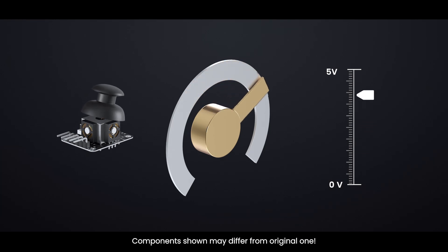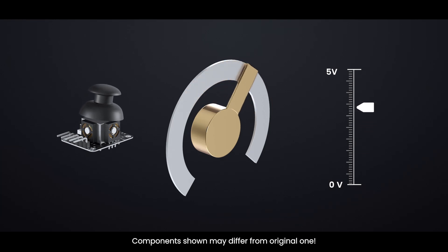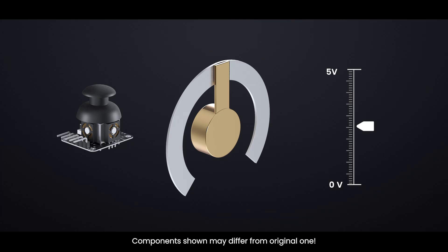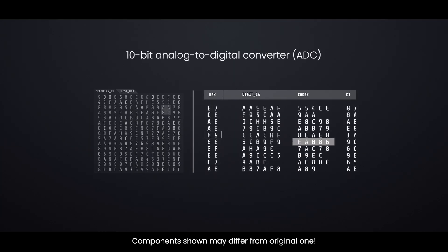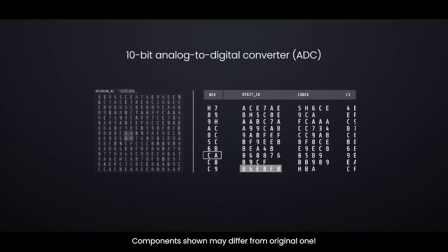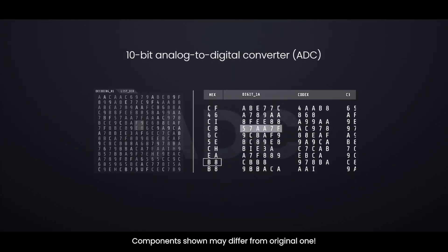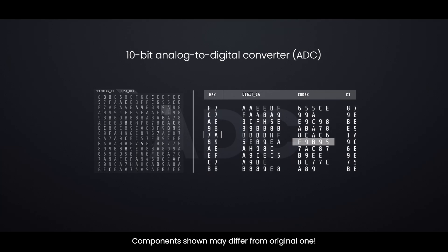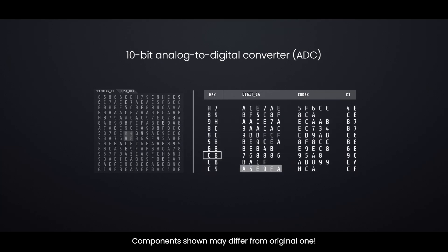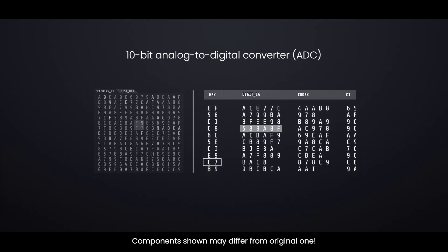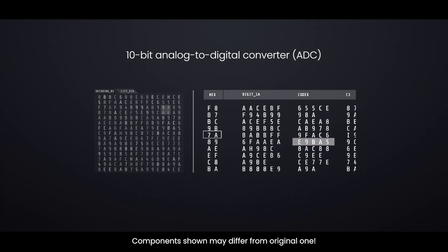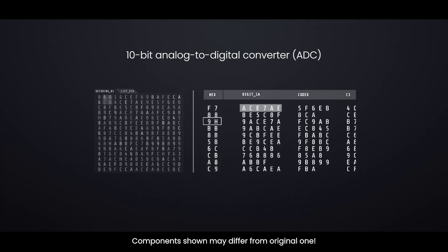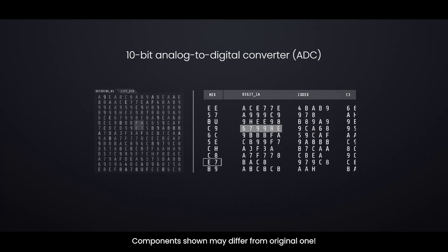When the joystick is in its center, or resting position, the output voltage is about half of the supply voltage. This changing voltage can be read by the analog to digital converter, or ADC, in a microcontroller to figure out exactly where the joystick is positioned.